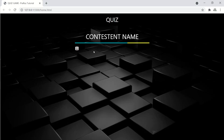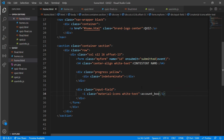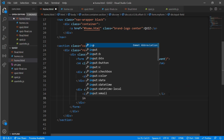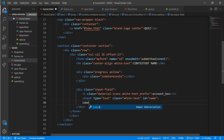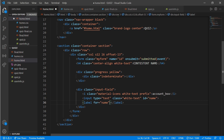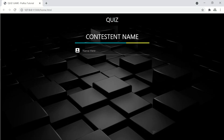Add another input for writing the name: input type text, class 'white-text', and ID 'name'. Add a prefix and a label for 'name'. Now it looks beautiful.